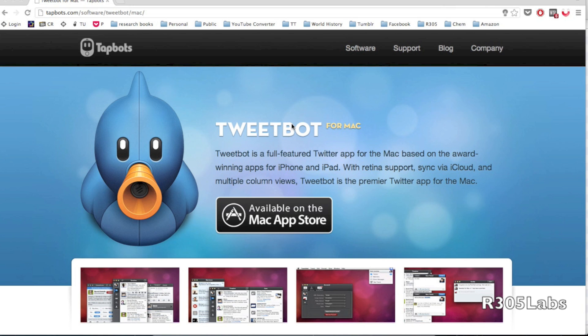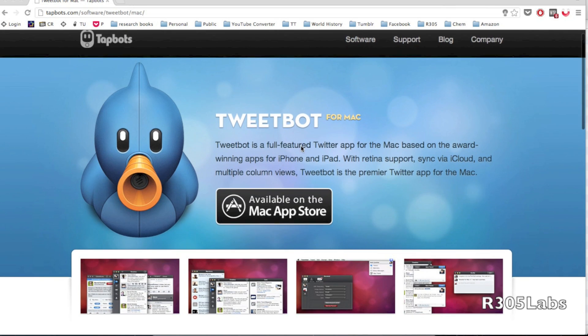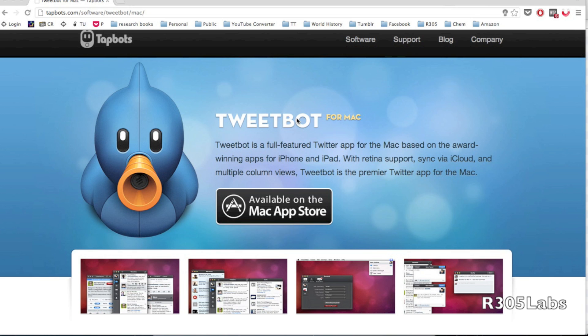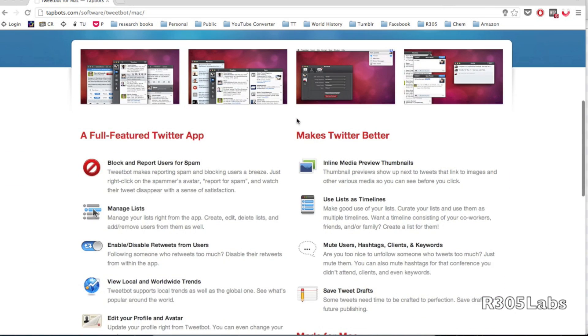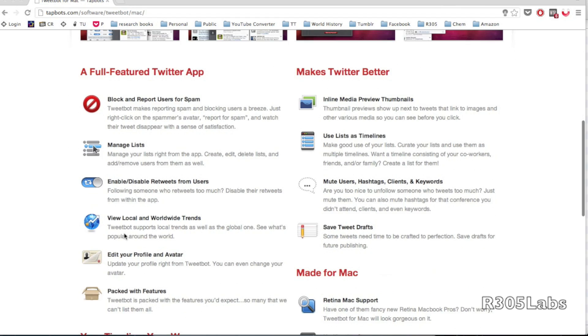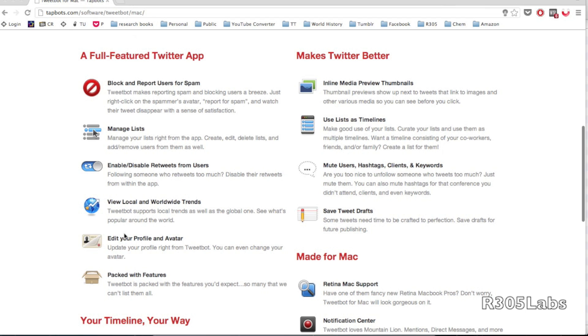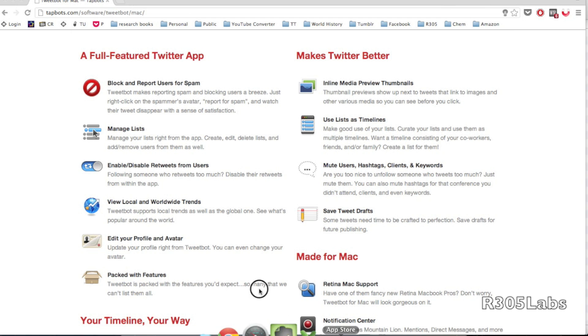Here we are at Tappbots website. As we can see, we have a description of Tweetbot for Mac: a fully featured Twitter app for Mac based on the award-winning app for iPhone and iPad with retina support, syncing via iCloud, and multiple column views. Tweetbot is the premier Twitter app for Mac. We have some features listed below which I'm going to cover in the full review.